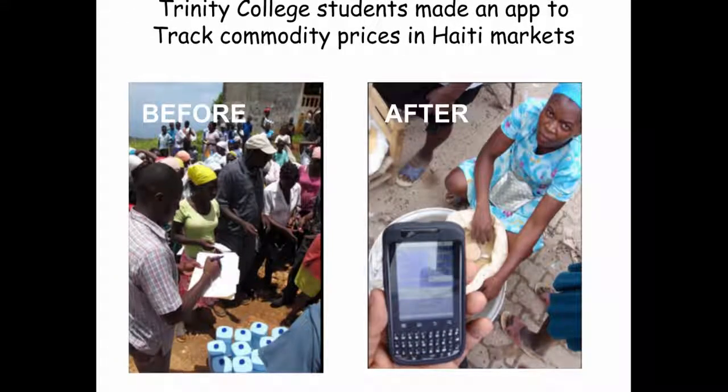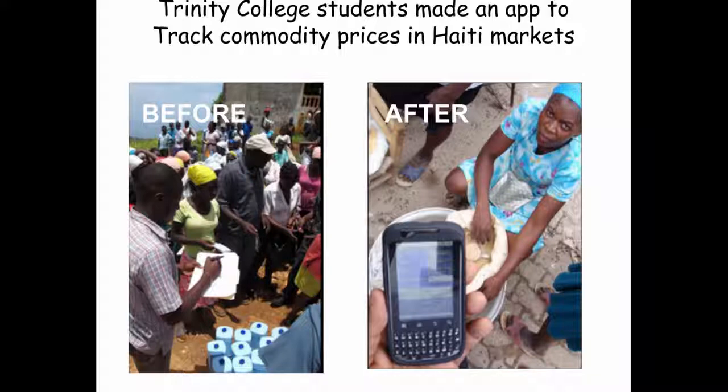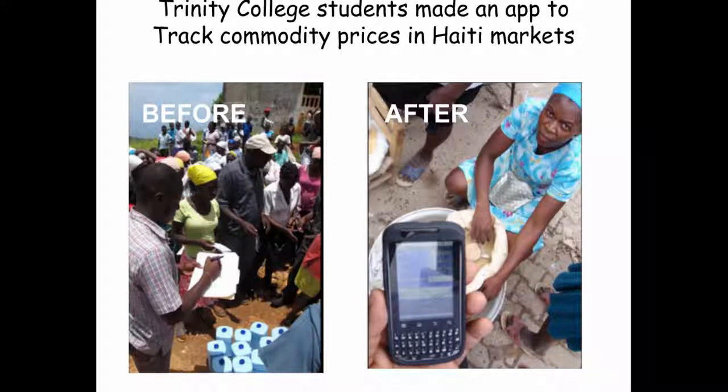This app was also written by Trinity College students to help aid workers in Haiti track the prices of various commodities like rice.